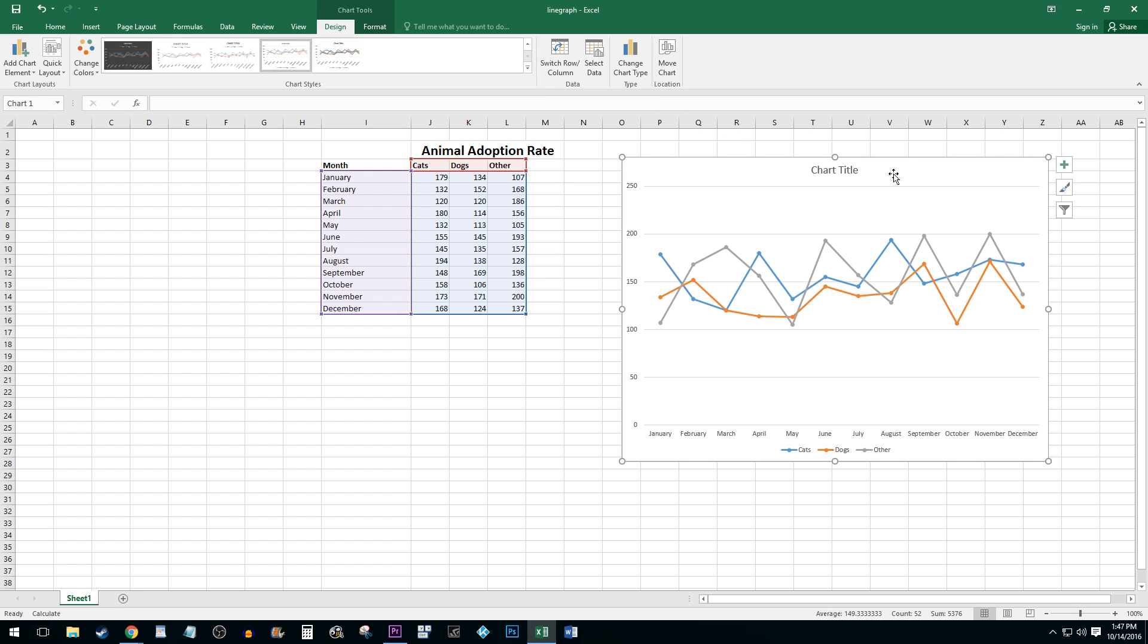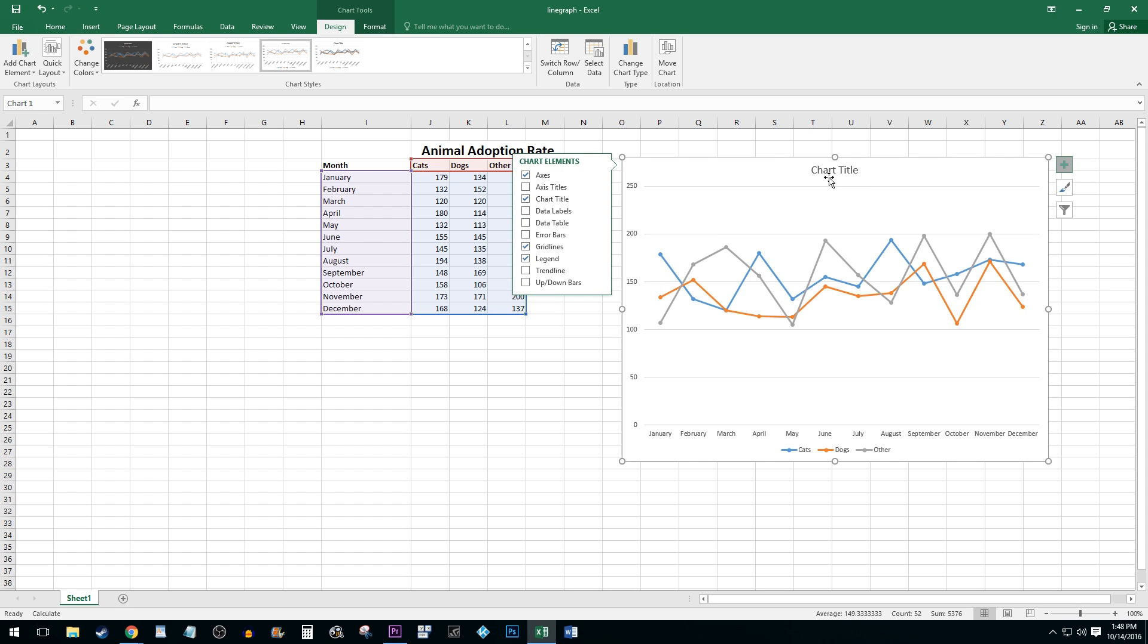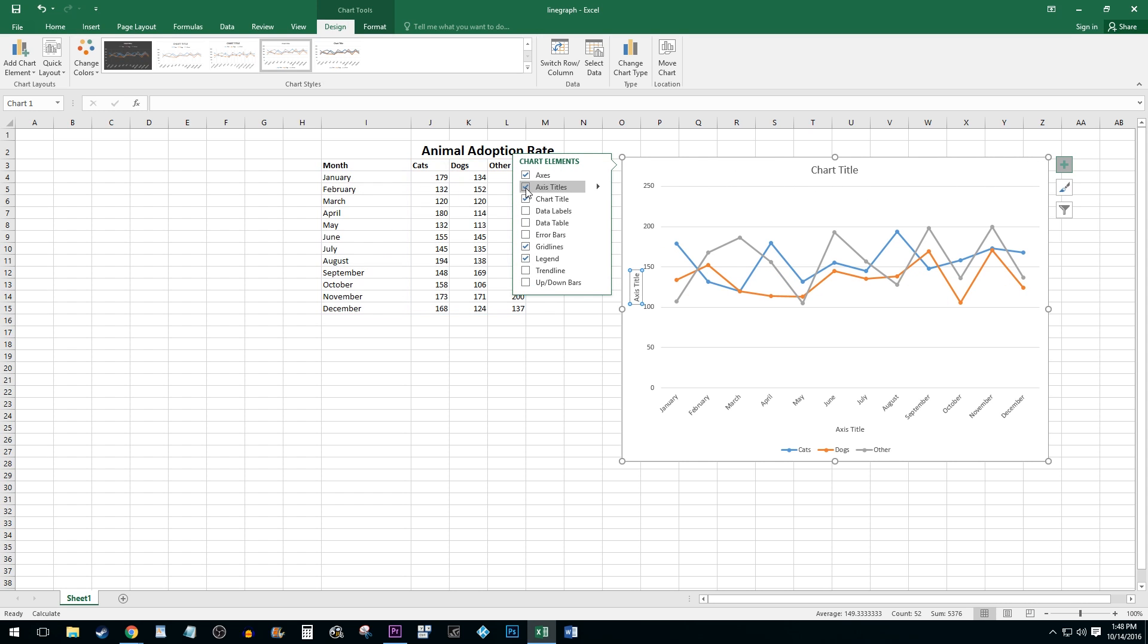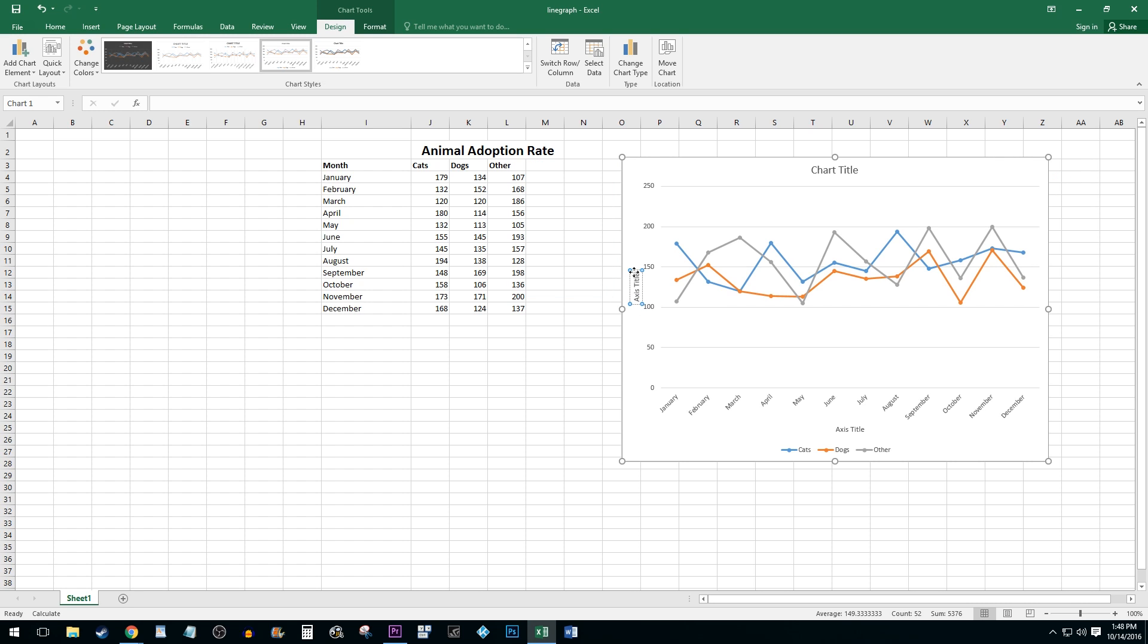Next, I'm going to use the plus button to add axis titles since mine are missing. Click on it and select the Axis Titles checkbox. To edit your titles, click on them and start typing.